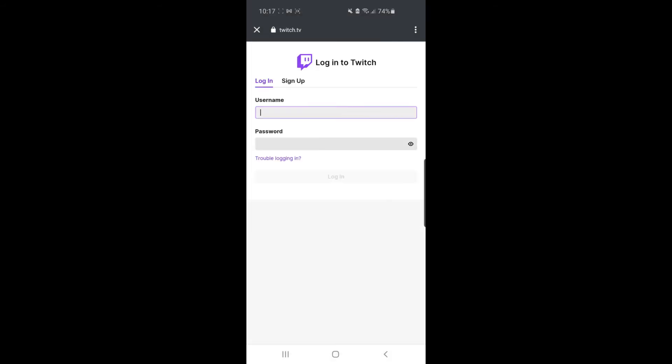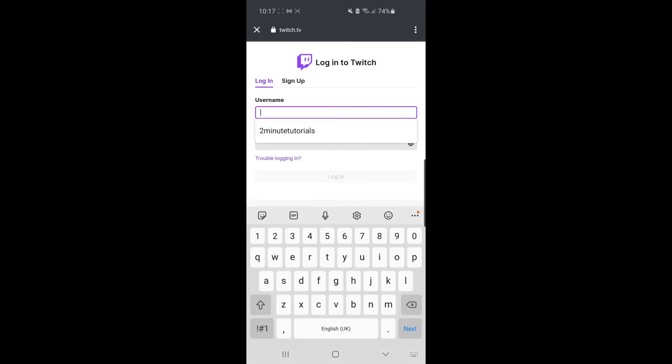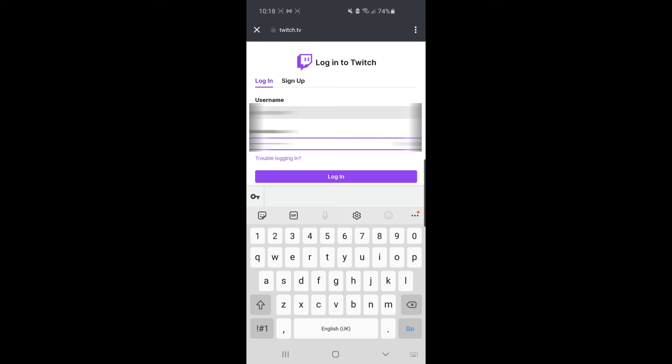And then you will be redirected to Twitch TV on the browser. What you need to do from here is log in. So I'm going to log in now. Once you've put in your details, simply click on log in.